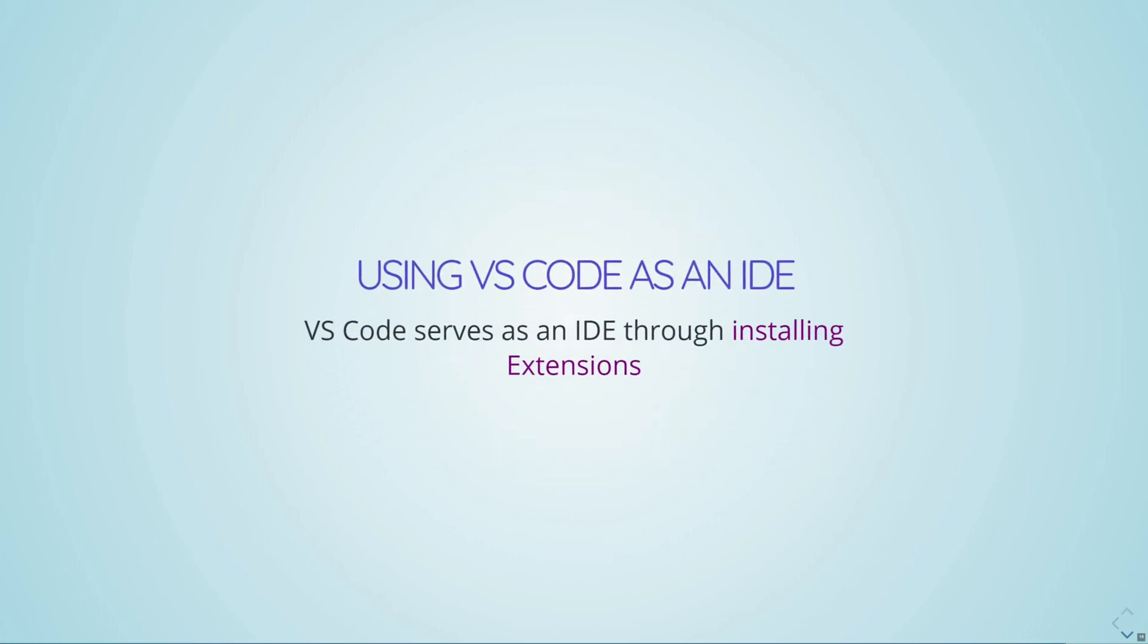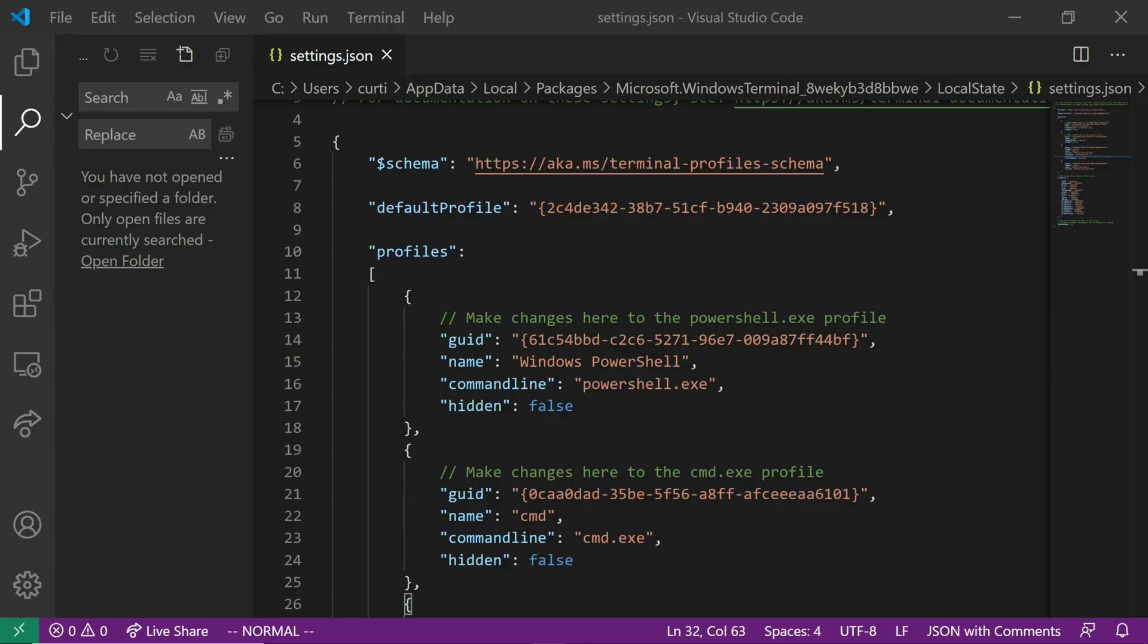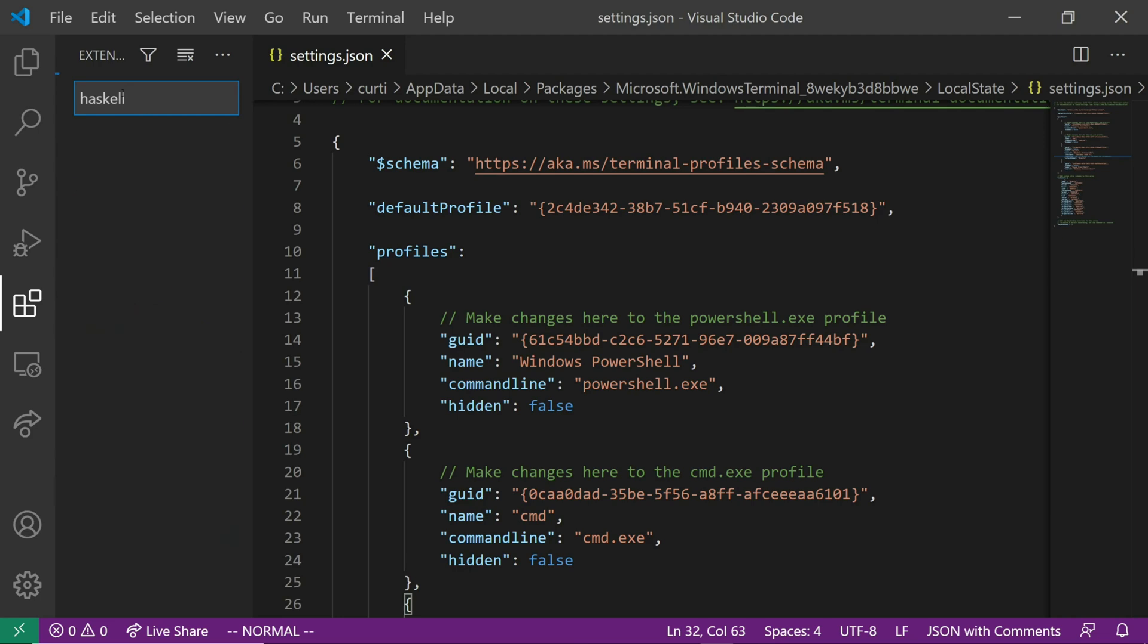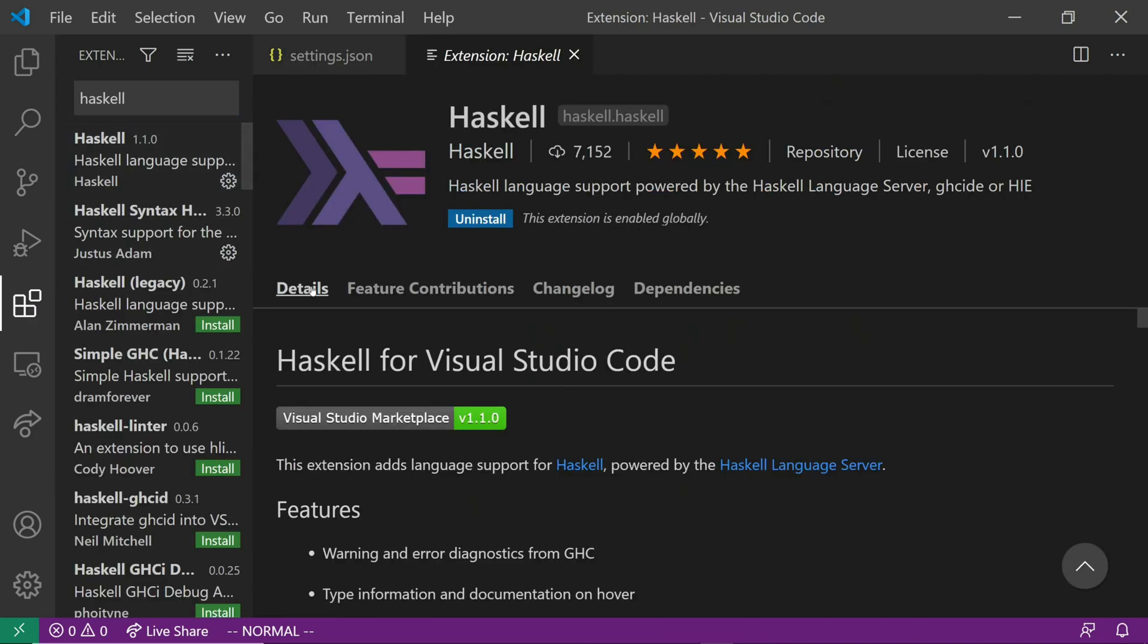So VS Code can be used as an IDE through installing extensions. So VS Code actually has this really nice community that builds extensions that give all sorts of nice extra functionality to different programming languages. To install the VS Code Haskell extension, we're going to open up VS Code. And we're going to go to the left tab and click on the Extensions tab. And we're going to search for the Haskell extension. Now there's a few different ones to choose here from. I recommend installing the one that's called Just Haskell, like this. So you just hit install, and it should install fairly quickly.